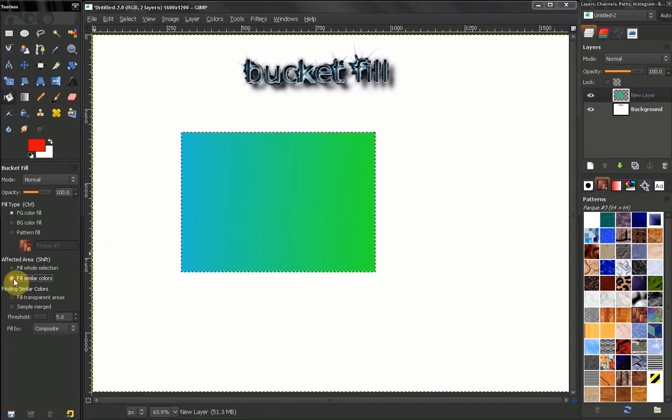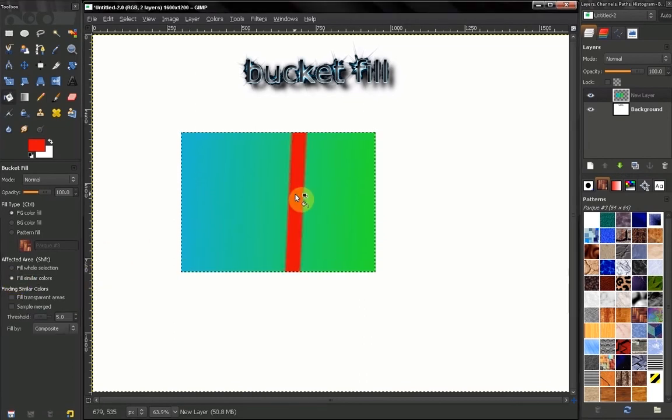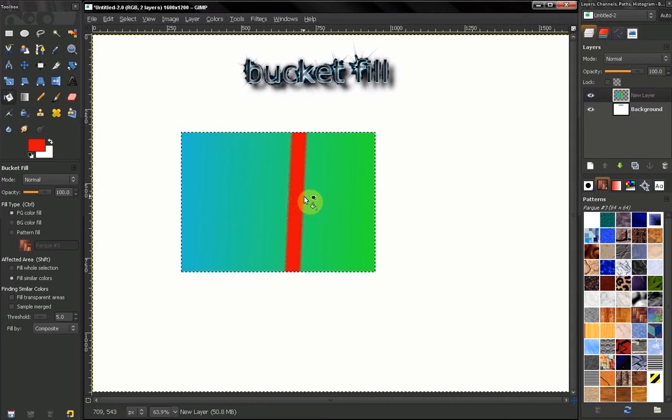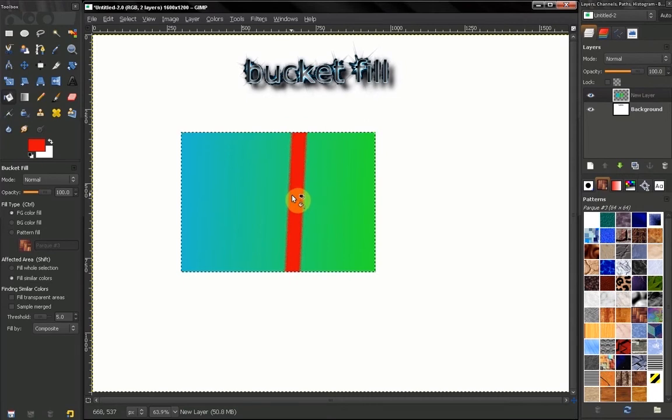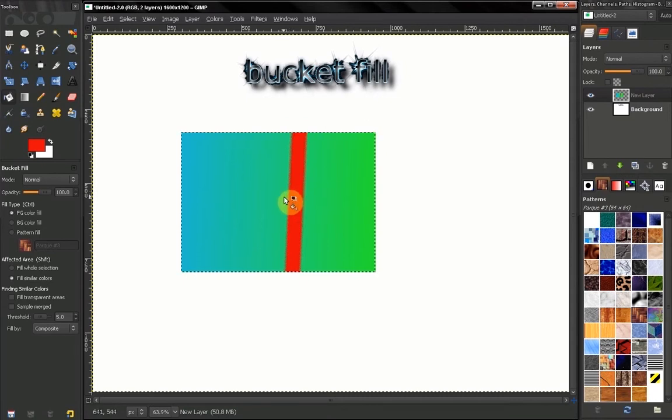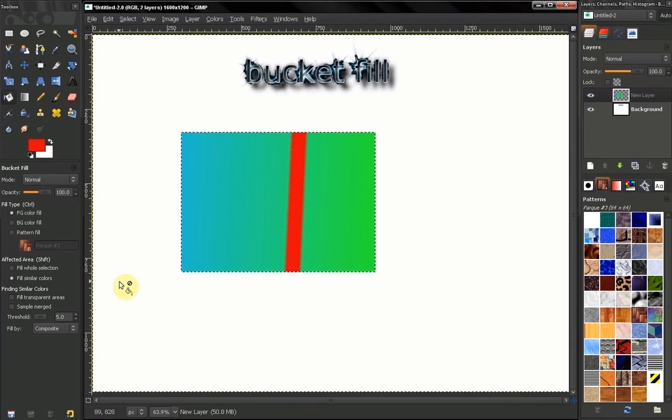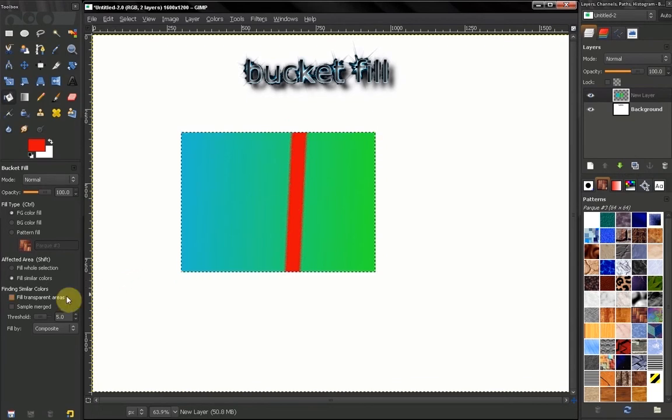If I click to fill similar colors and I click, I will just fill an area of similar colors. Now how these colors are chosen is by our threshold here.